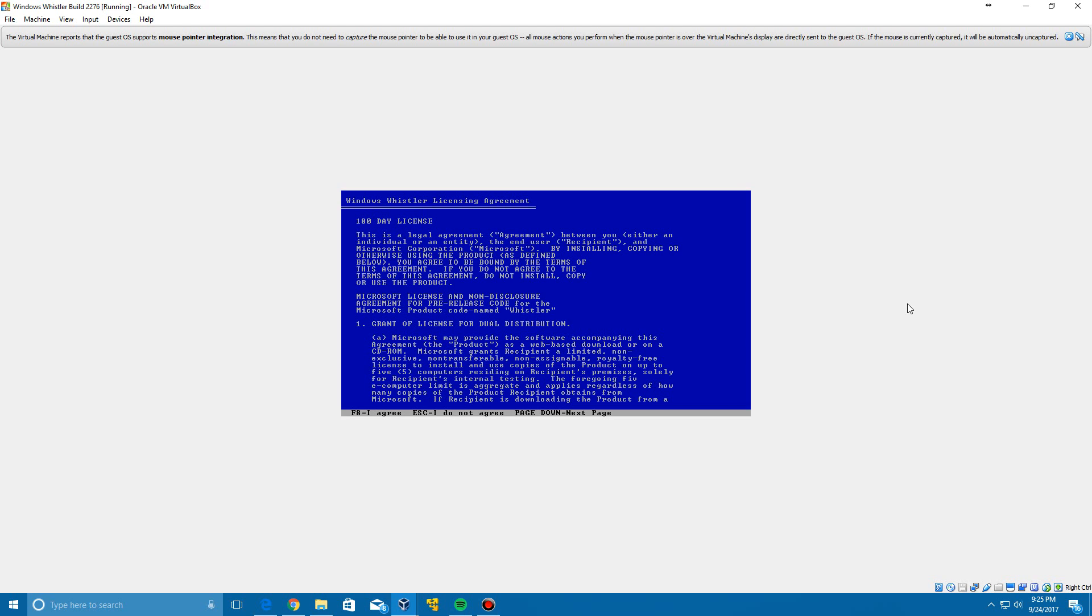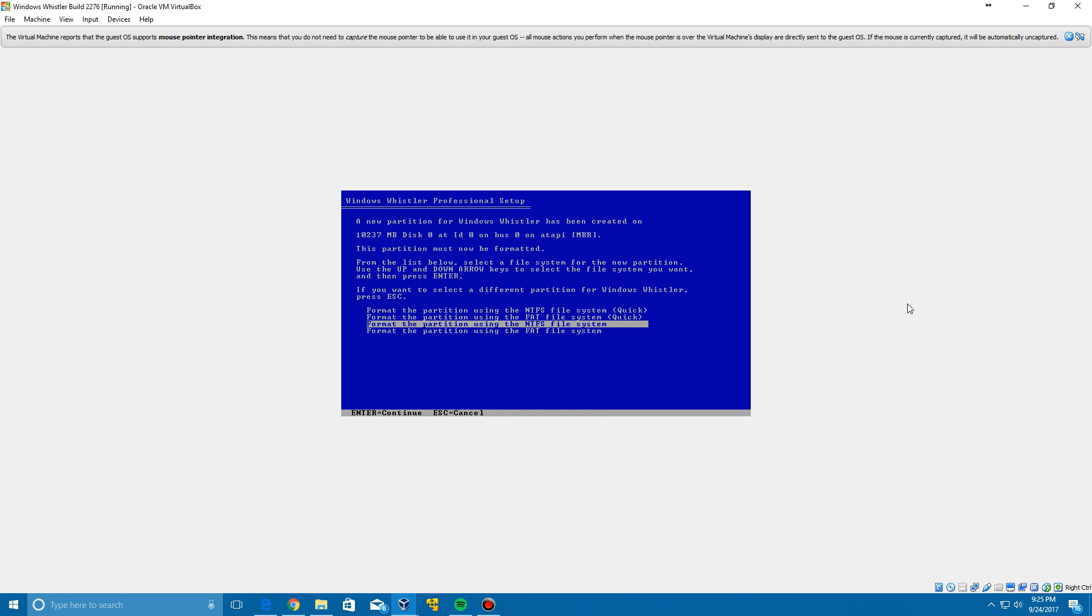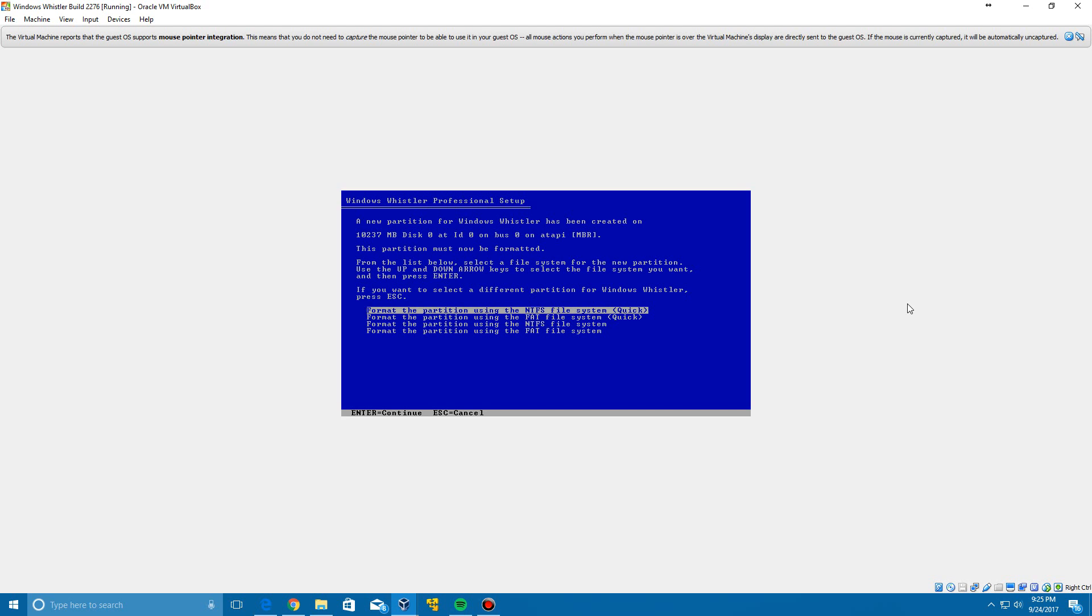It's going to come up with the license agreement. Go ahead and click F8 to agree. Then go down to this unpartitioned space and click enter to install on that. Now we're going to format that partition with the NTFS file system quick, click enter on that.